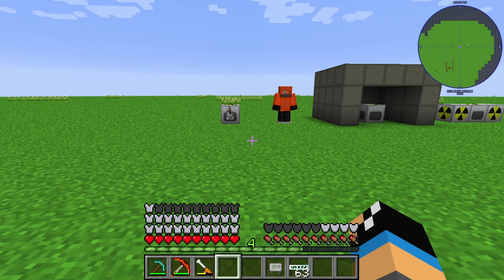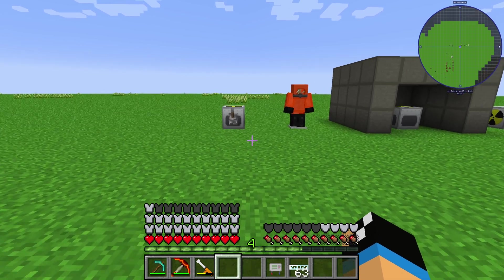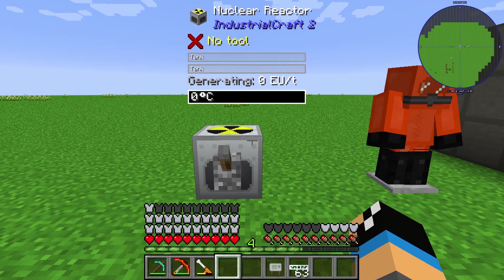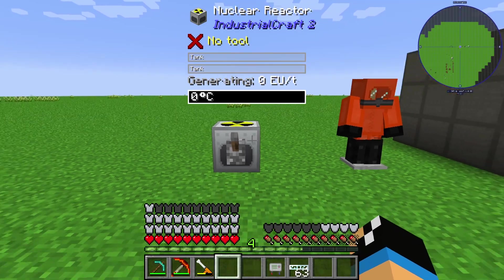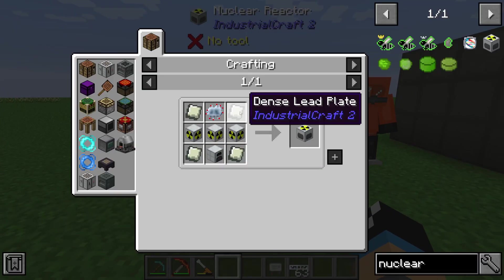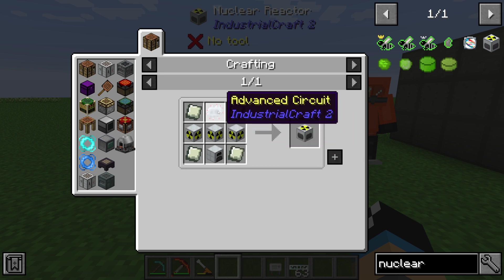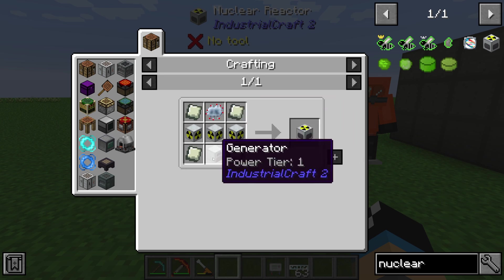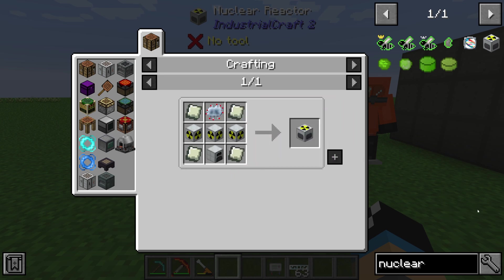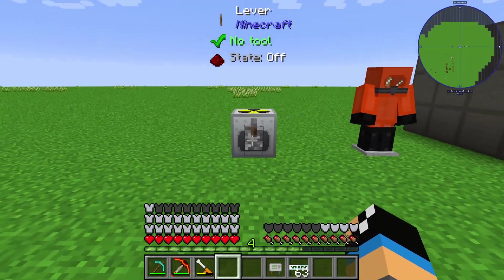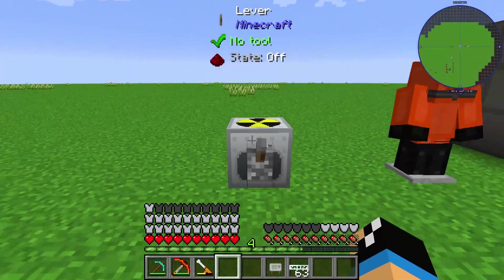Hello guys and welcome to a new Industrial Craft 2 tutorial. In this episode we will take a further look at the nuclear reactor of Industrial Craft 2. The nuclear reactor is made by four dense steel plates, three reactor chambers, one advanced circuit, and one normal generator. So it is a mid-game to late-game item from Industrial Craft 2.